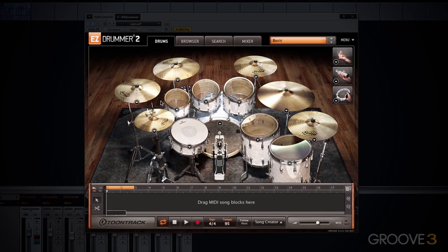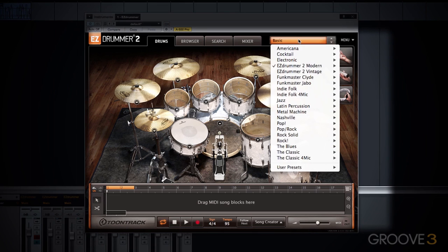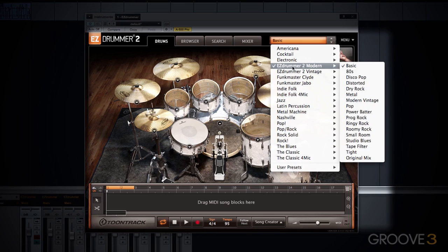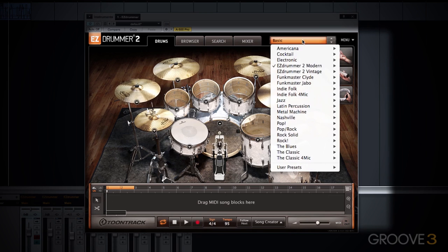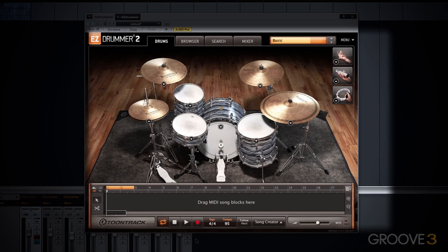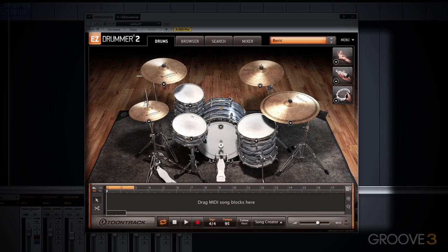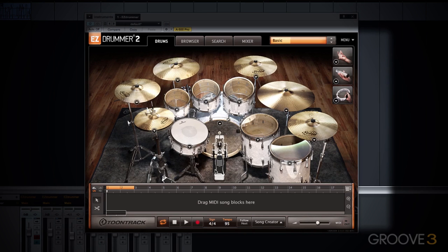When you open up Easy Drummer 2, this is what you see. Easy Drummer ships with two brand new libraries. The drum kit you are looking at right now is the Modern Library. If I go up to the upper right-hand corner, I have a drop-down menu much like in Easy Drummer 1. These are the two libraries that come with Easy Drummer 2: the Modern and the Vintage.